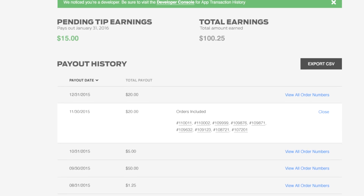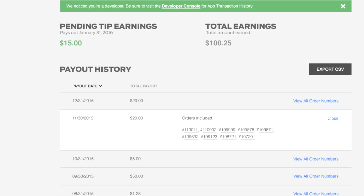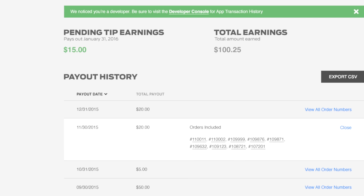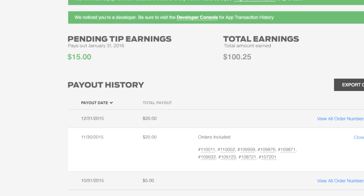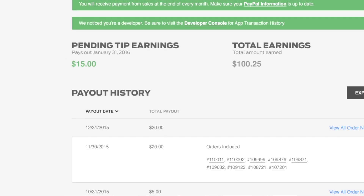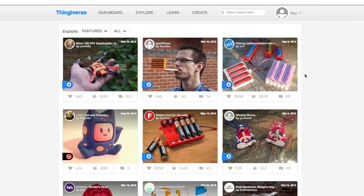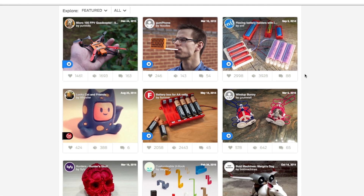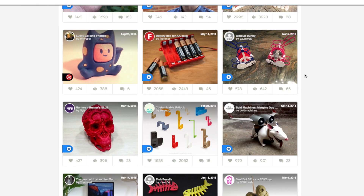MakerBot is also introducing Thingiverse Payments — a way to give back to the people that invest their time and energy to share their work with the world.